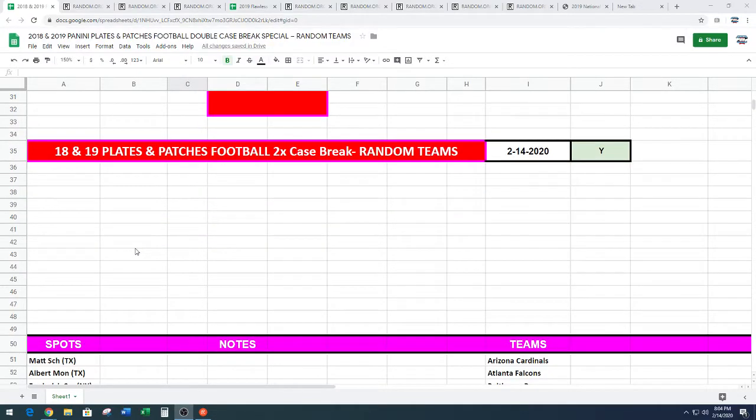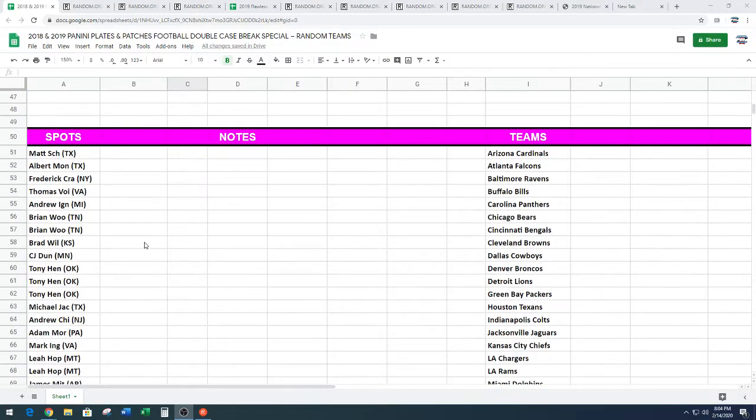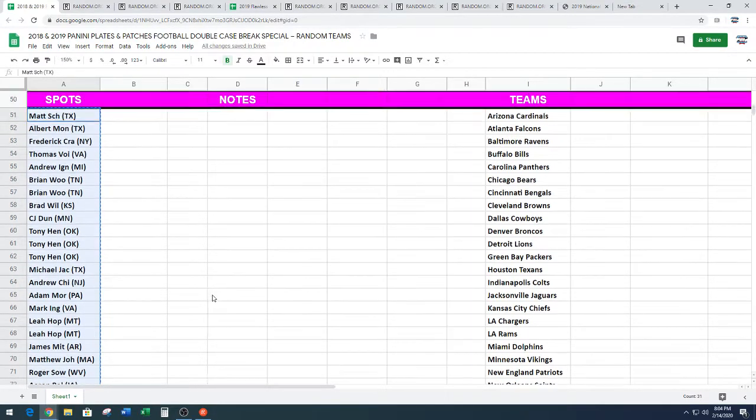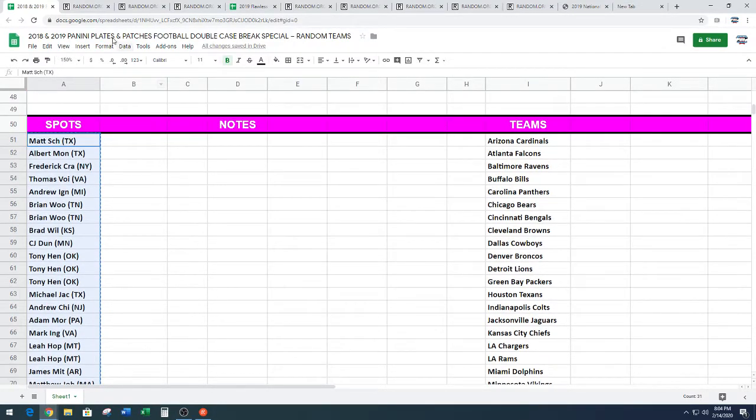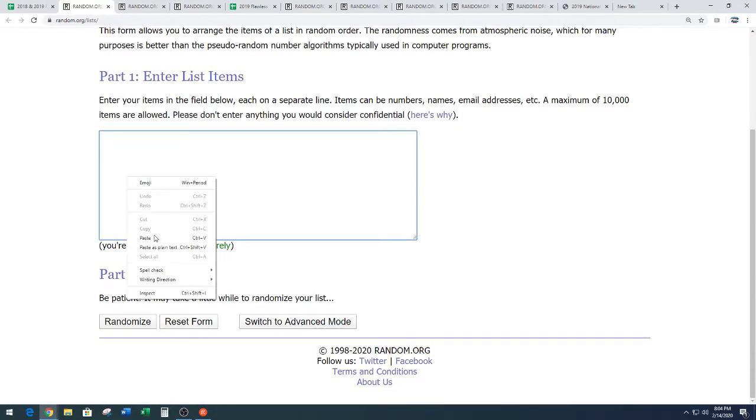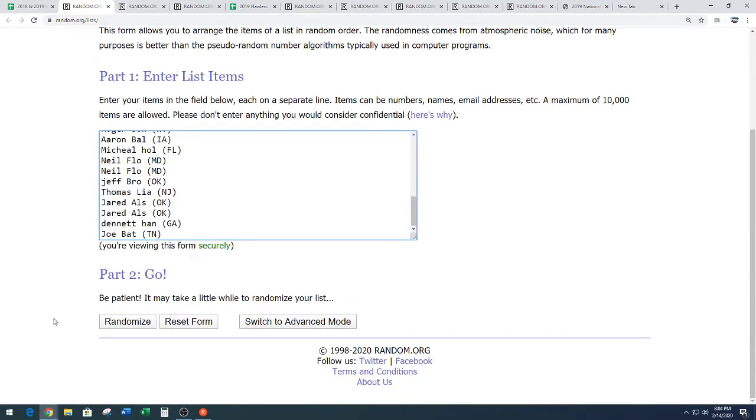Free spot on the line here on Valentine's Day. Matt SCH down to Joe, who has been on fire in our breaks lately. Random.org, four times on the random. Name on top after four gets a free spot in the break. What's up, Big Ben?